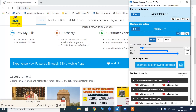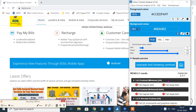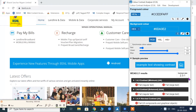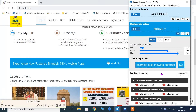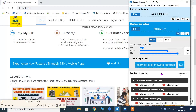According to WCAG 2.1 for 1.4.3 contrast minimum, the text and the background must have a minimum contrast ratio of 4.5 to 1. In this case, the contrast ratio is 2.3 to 1 — hence, it fails. However, if the font size is 18 points or 14 points bold and above, the required contrast ratio is just 3 to 1.